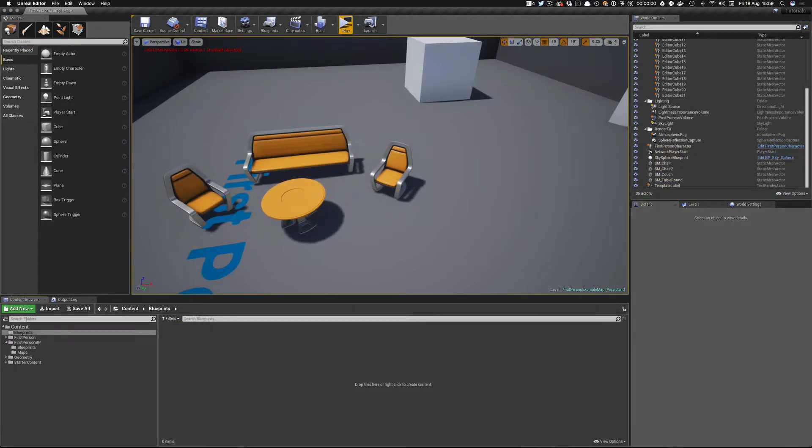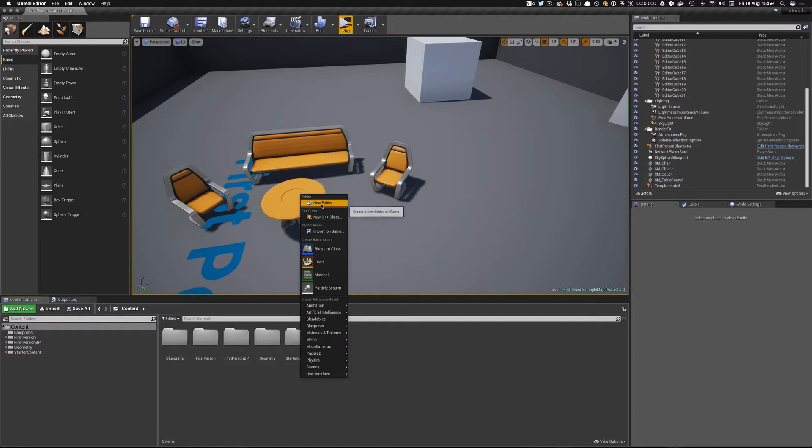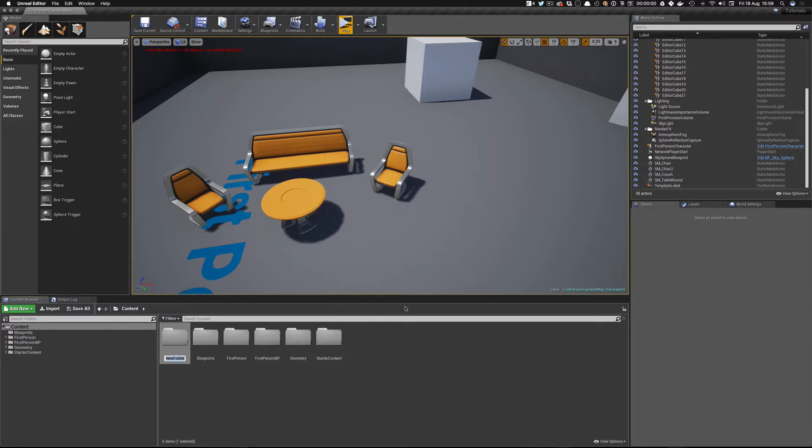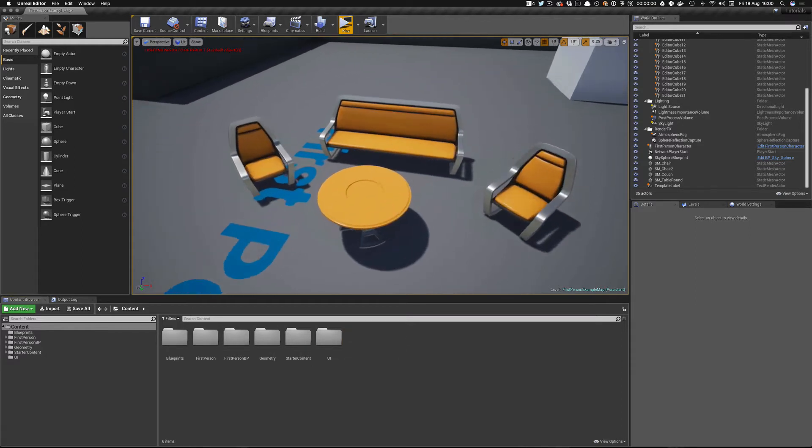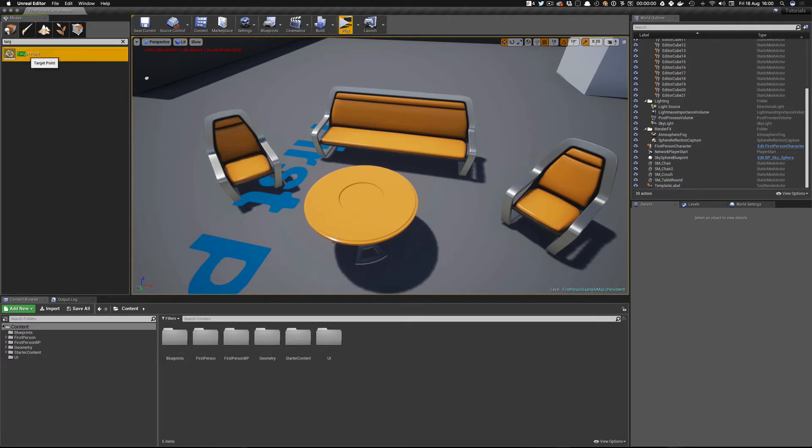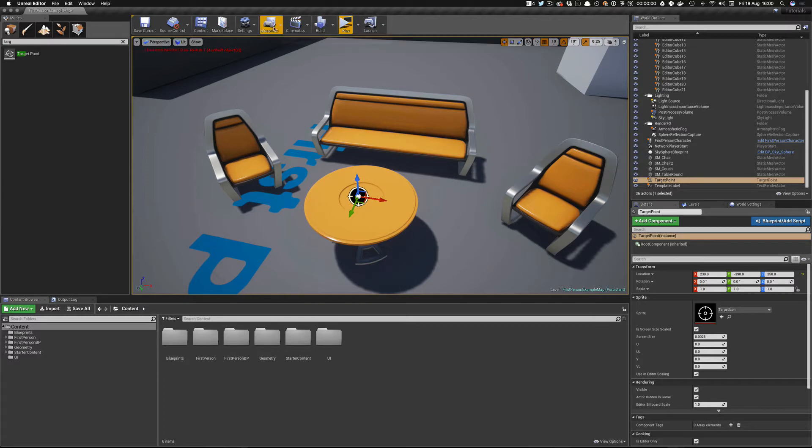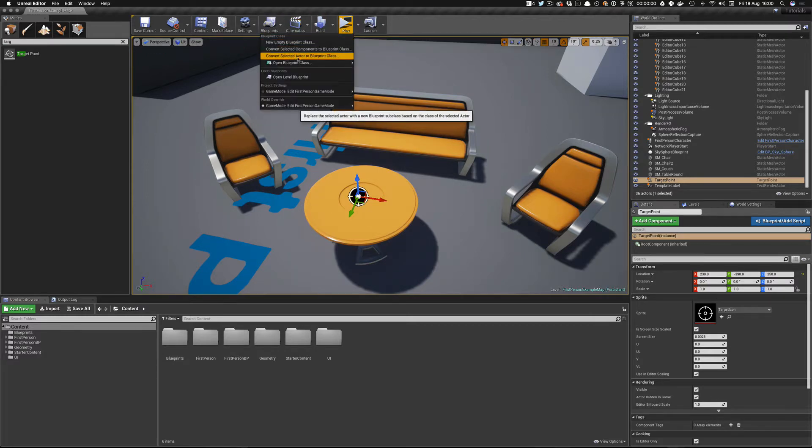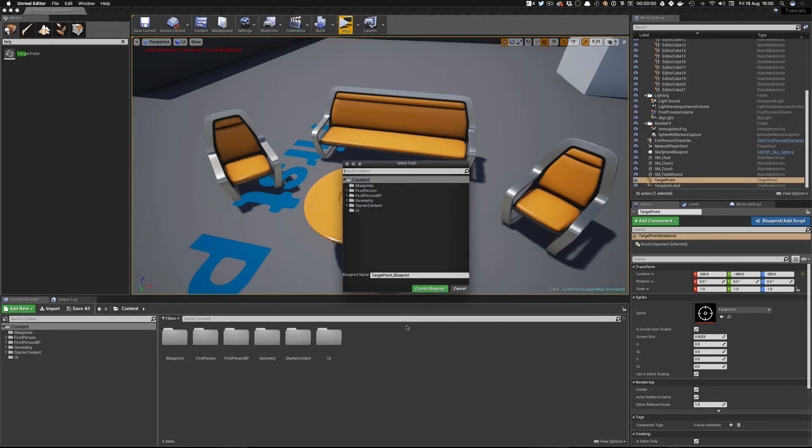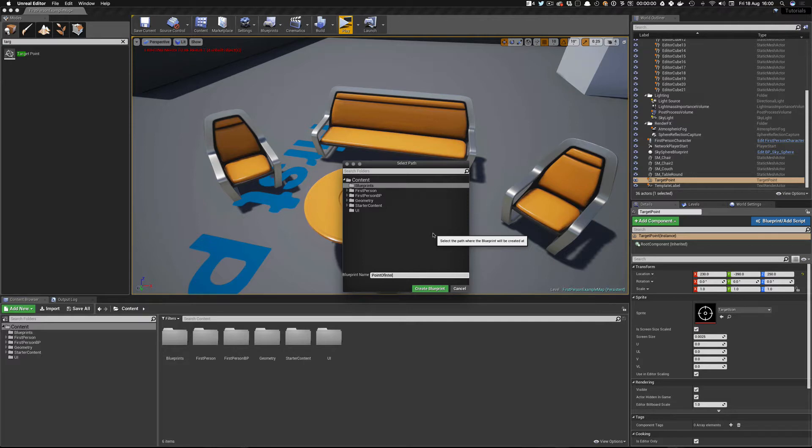So the first thing I'm going to do is create my folder. I have a blueprint folder where I put most of my stuff. I'm also, whilst I'm creating folders, I'm going to create a new folder called UI, which is where I'm going to place our first player UI widget. Now what I try and do is use a target because this is a target point, which is quite nice because it tells me where things are. So what I can do is now create that and convert the selected actor to a blueprint. So we're going to put in our blueprints folder, and I'm going to call this point of interest blueprint.